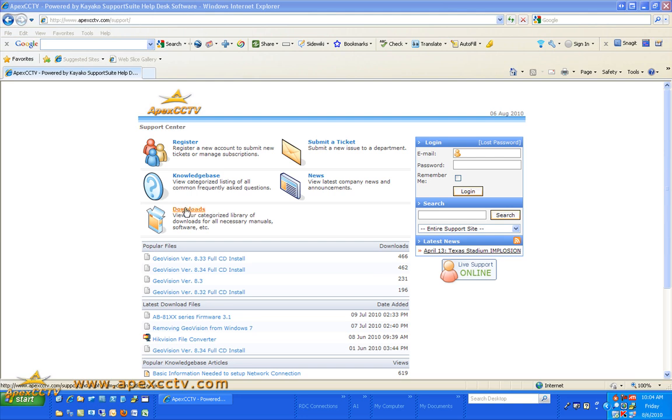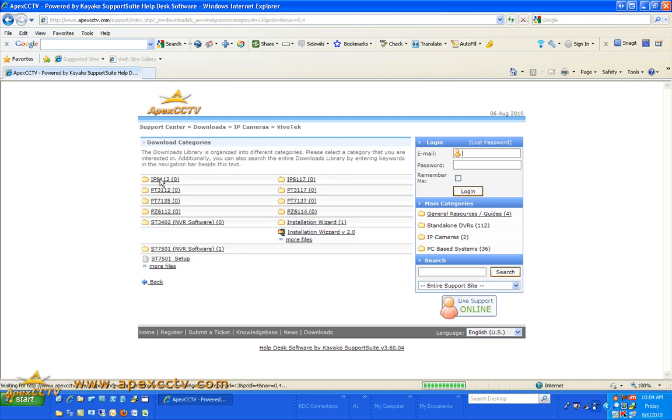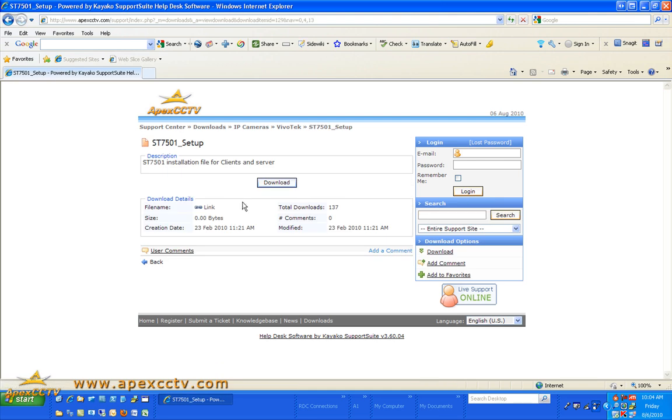You go to downloads, go to IP cameras, go to Vivitech, and select ST7501 setup and download it.